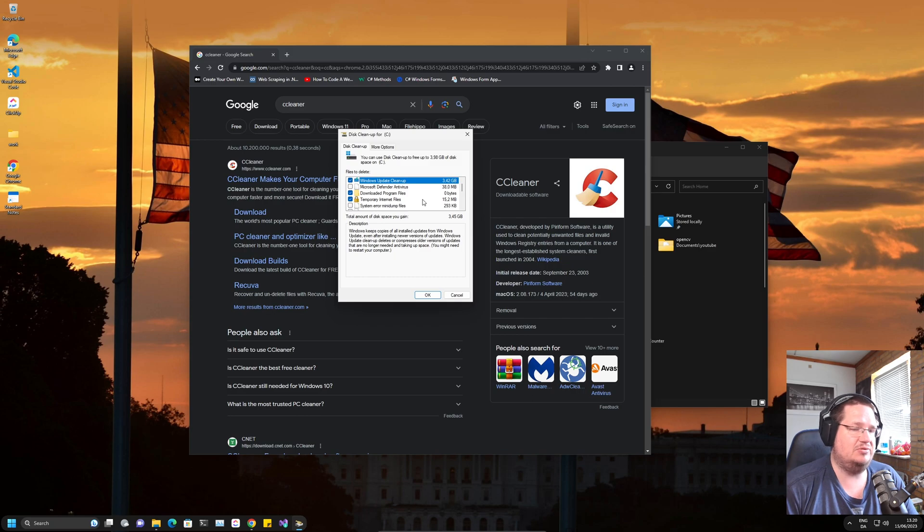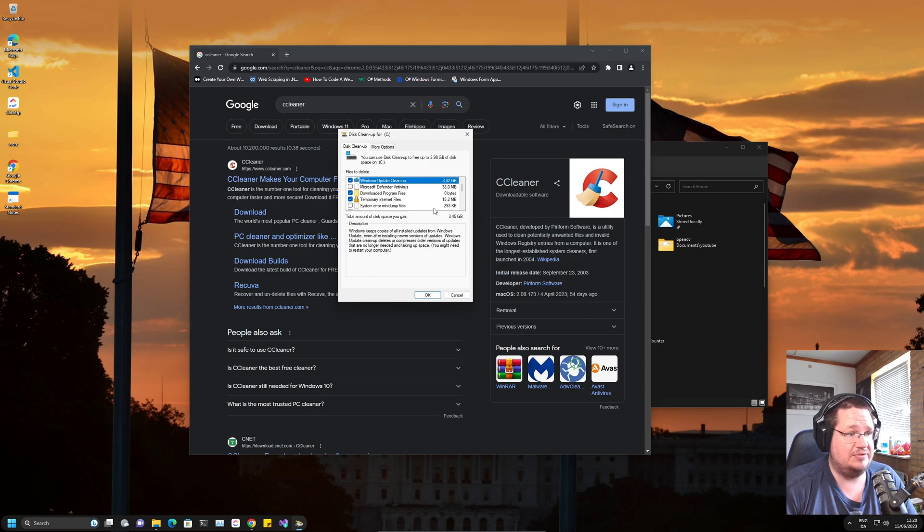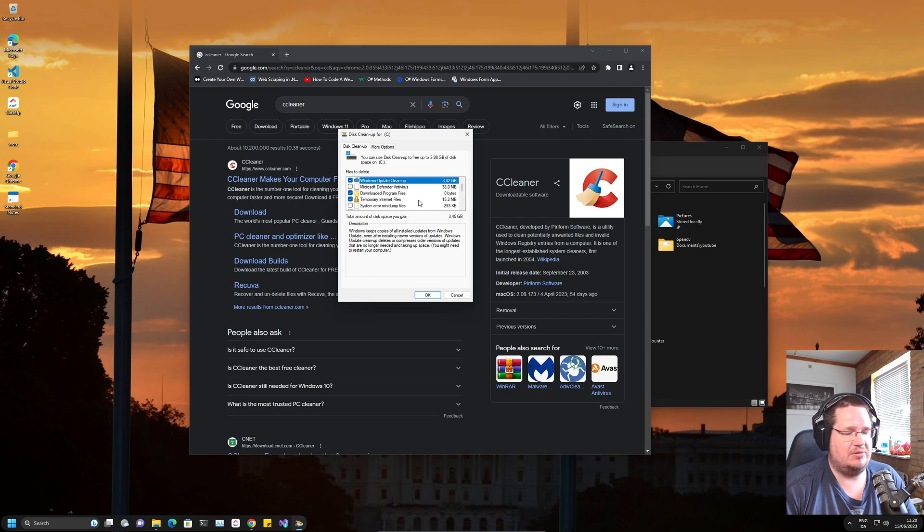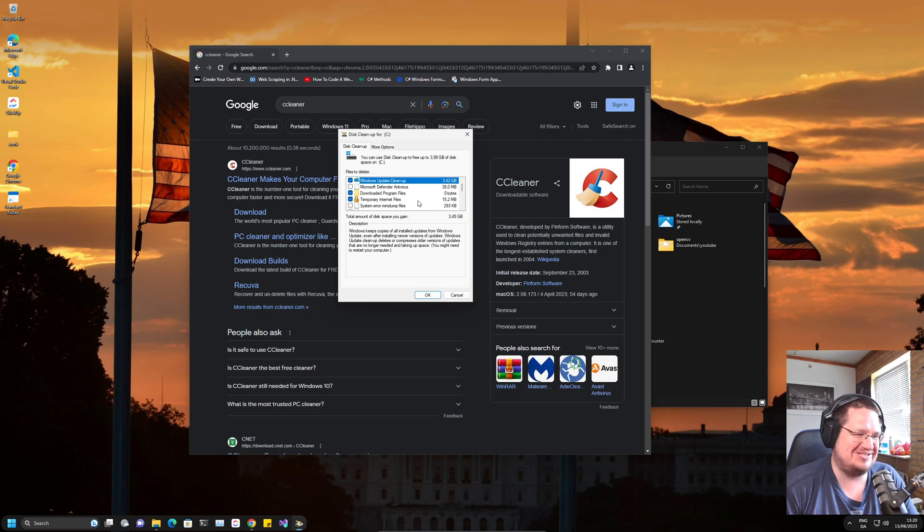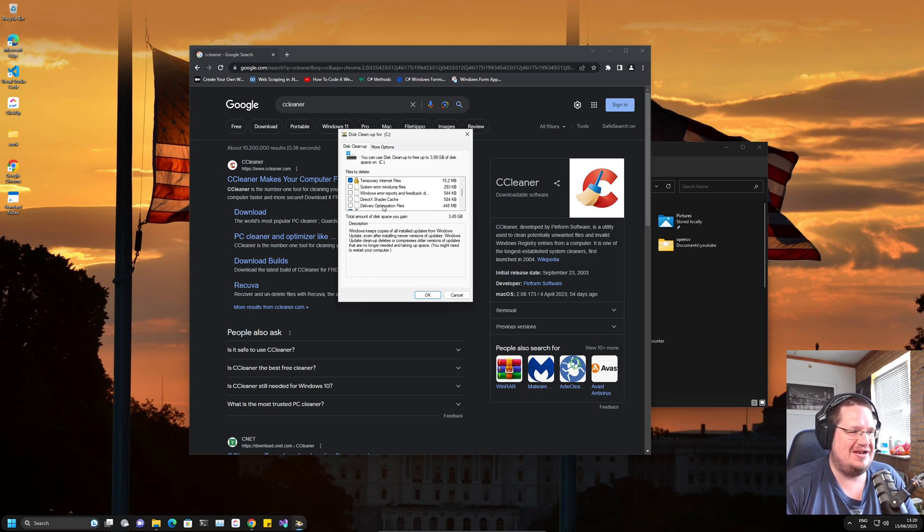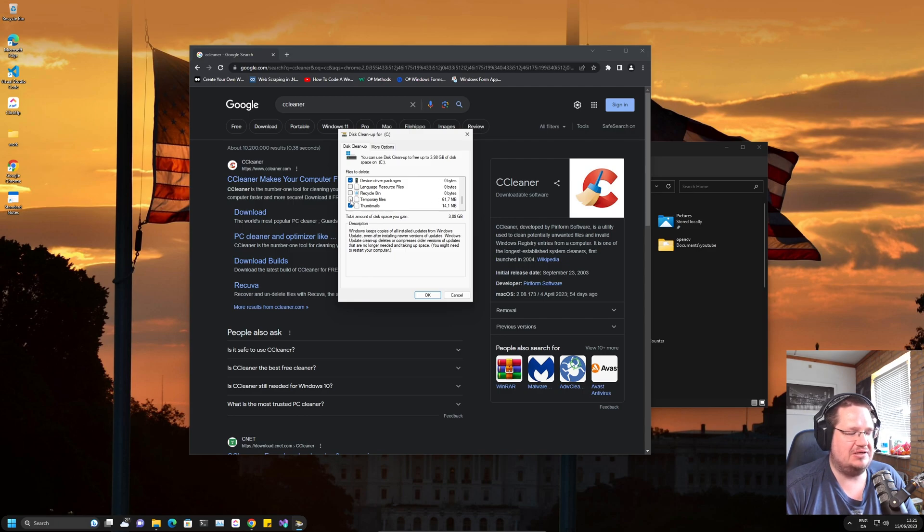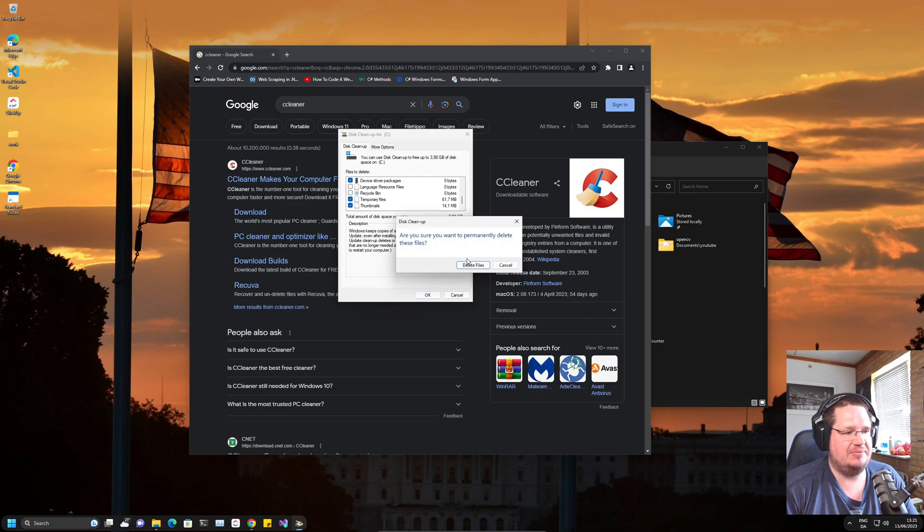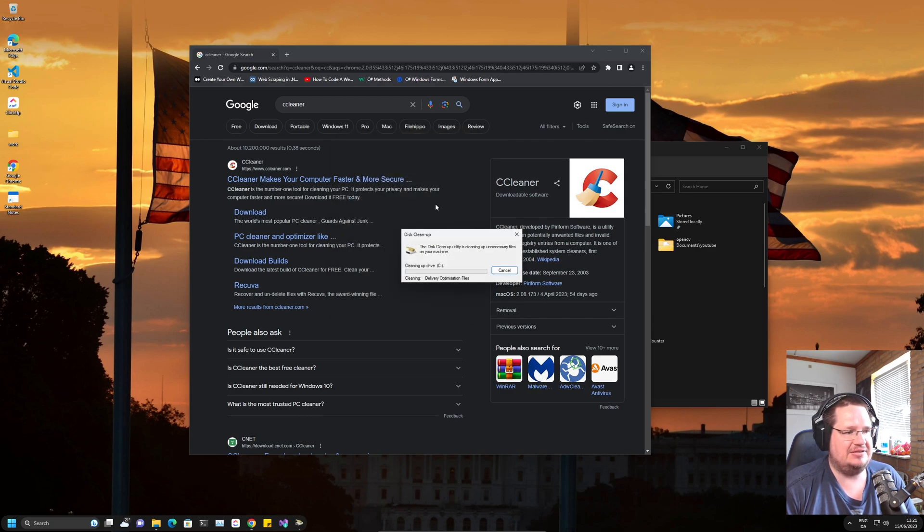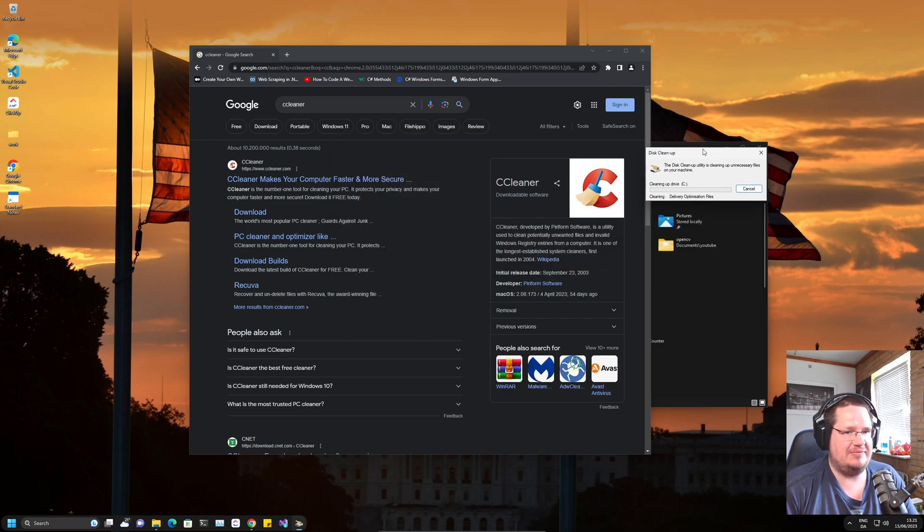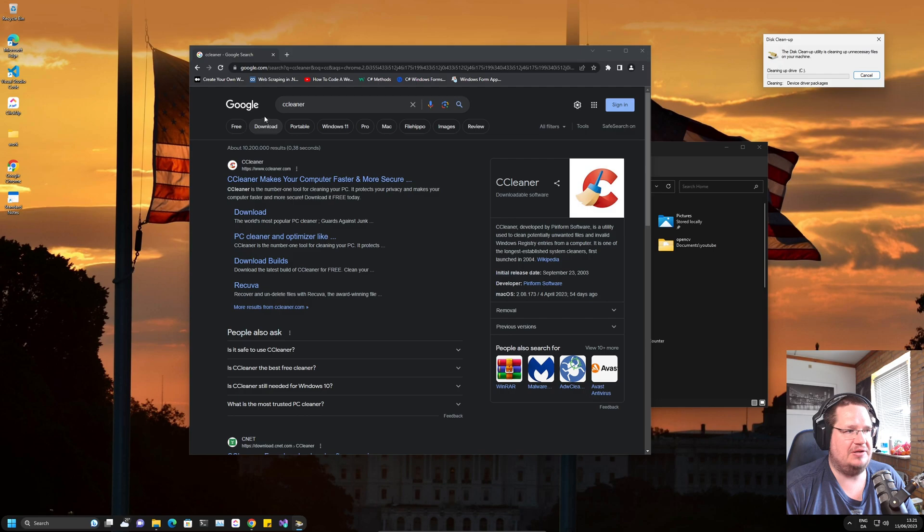You're saving a lot of space. You can go in and select what you want to clean. Delivery optimization files can get really big, and temporary files are good to remove. Then you just clean it up.